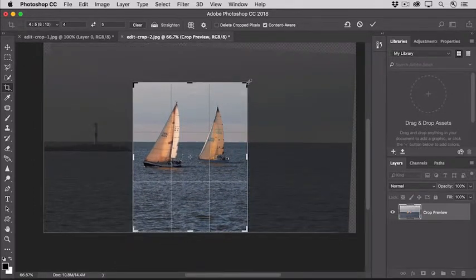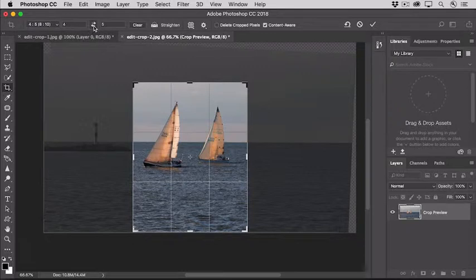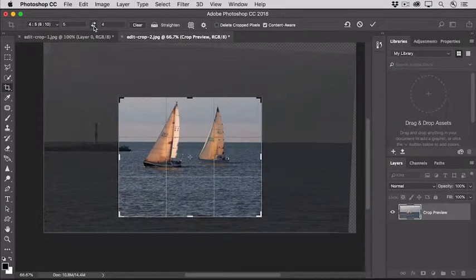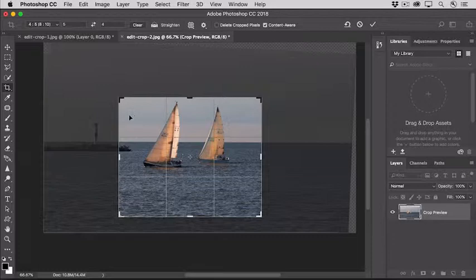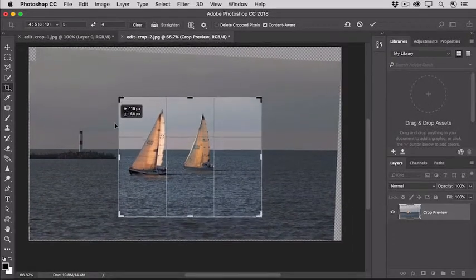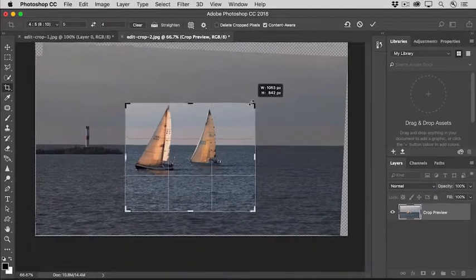If you want to switch from a portrait orientation like this to a landscape orientation, go up to the Options bar and click the double-pointed arrows here, or just press X on your keyboard. And then you can reposition the photo inside the crop boundary as you like it.